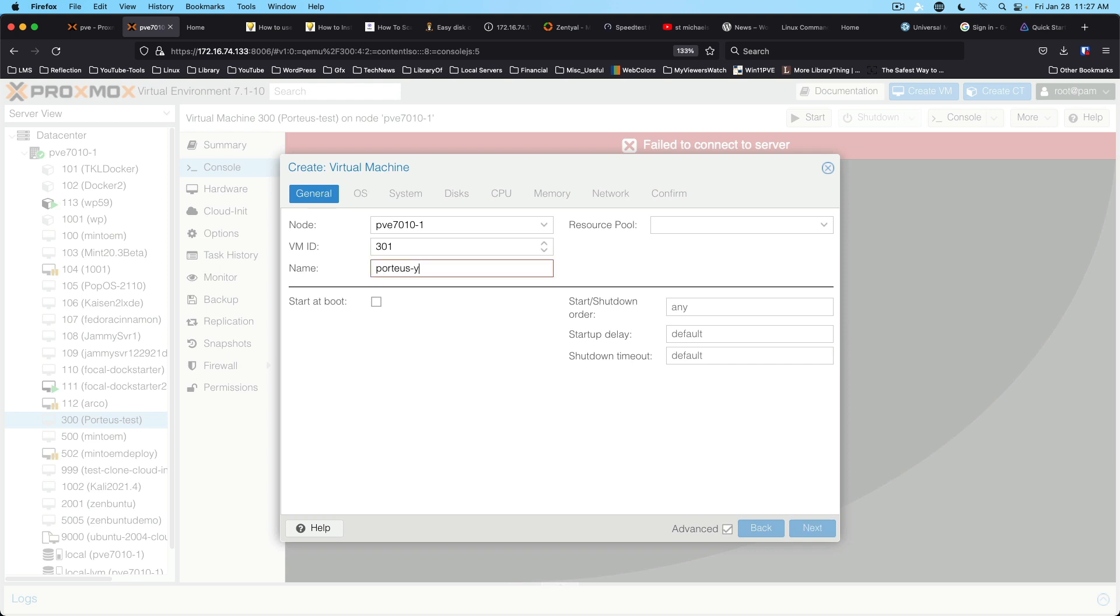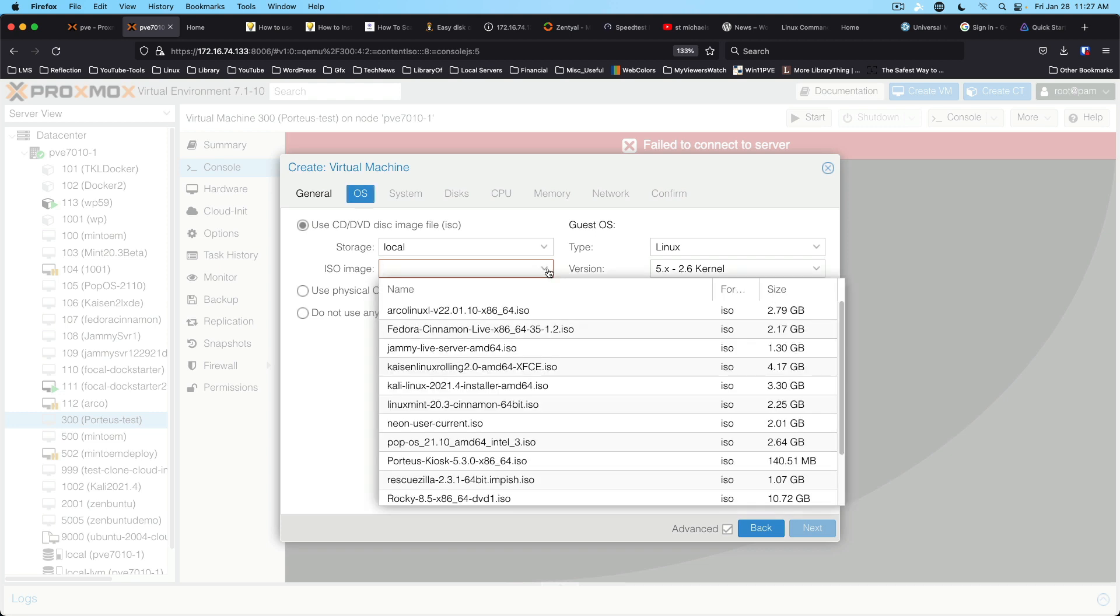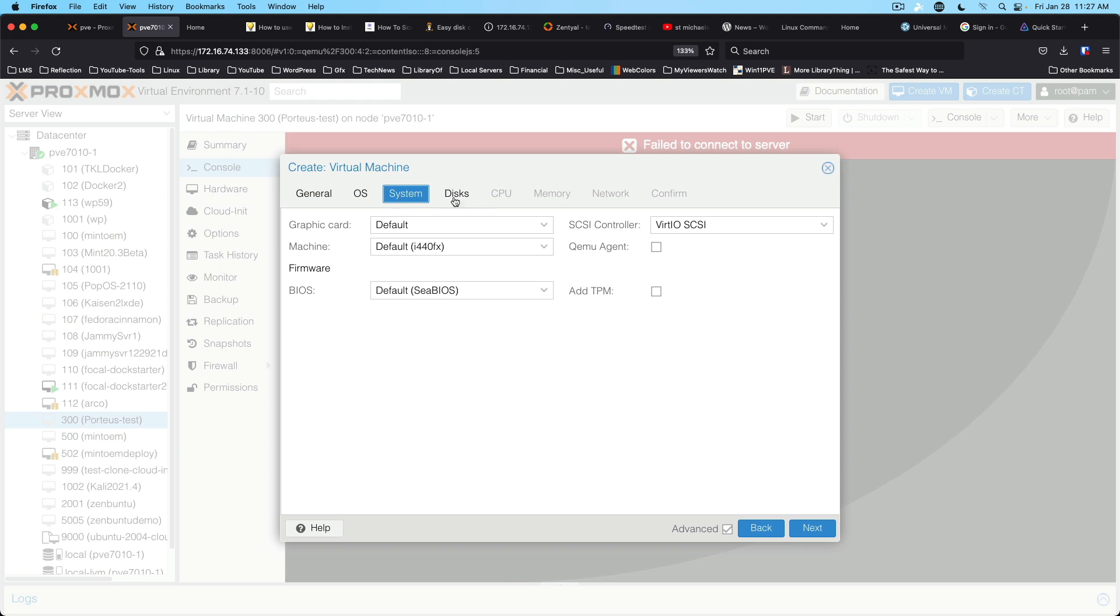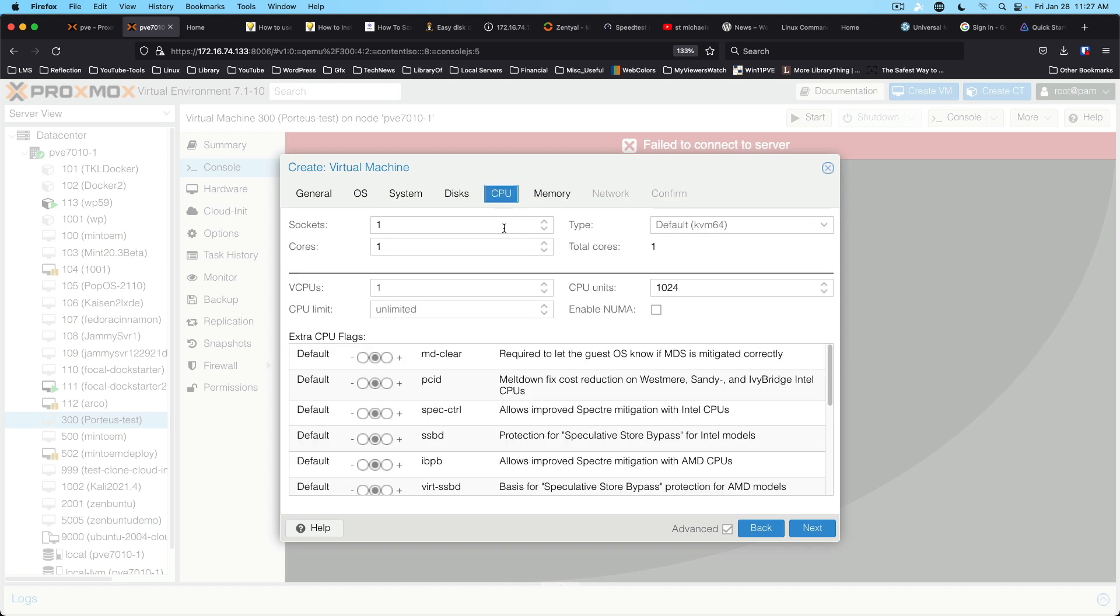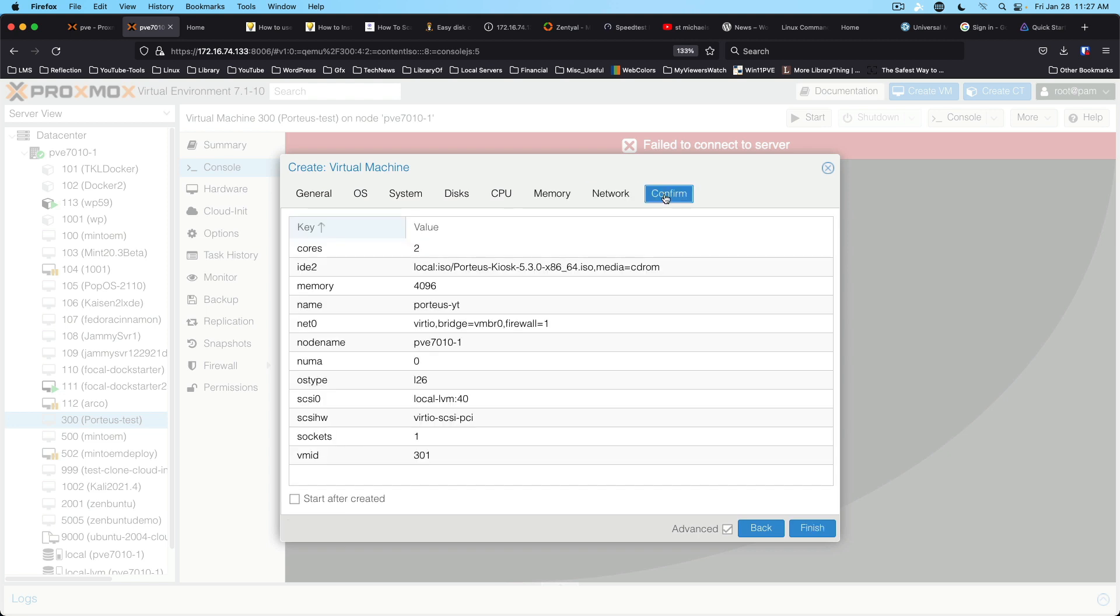We're going to make this VM number 301 and we're going to call it Porteus YouTube. The OS is going to be Porteus Kiosk. System is fine. We'll give it 40 gigs of virtual hard drive space, two CPUs, and four gigs of RAM, although that's probably overkill. That should get us started and we'll go ahead and start after creation.